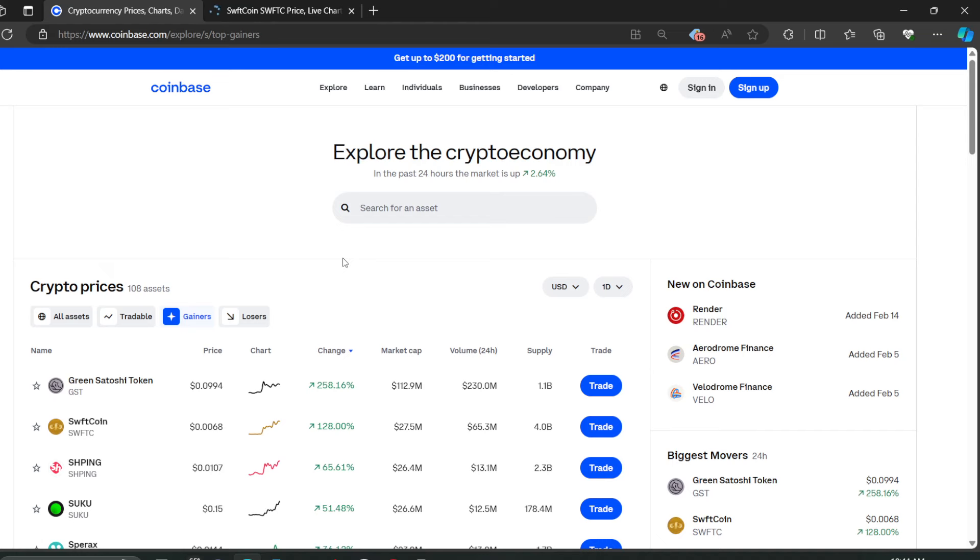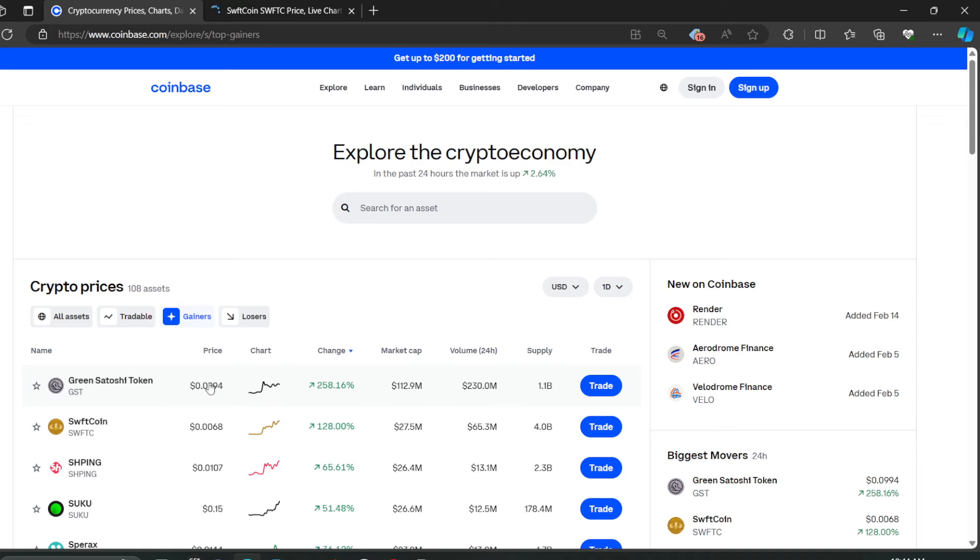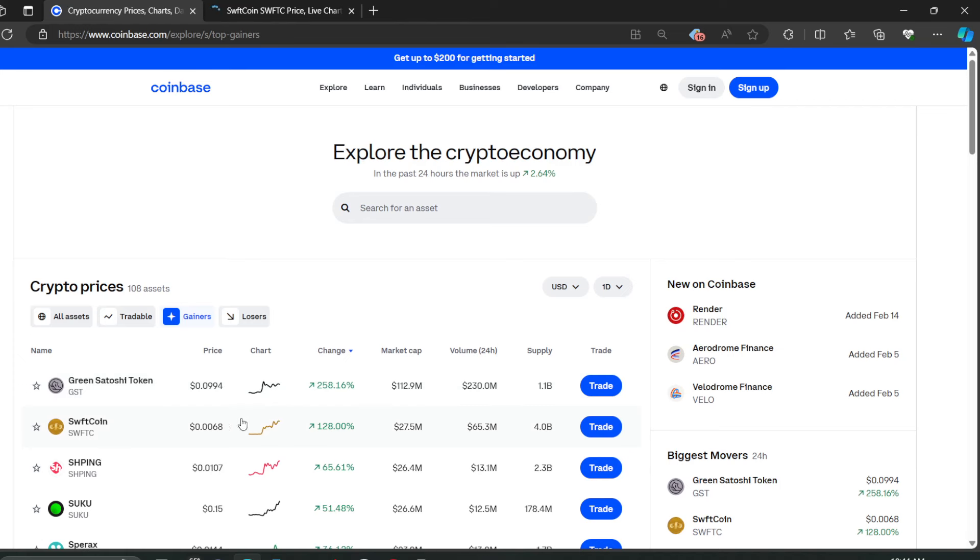Right now SwiftCoin is up 128 percent, that's a lot. We already talked about Green Satoshi yesterday, but we gotta talk about it today because yesterday this bad boy hit 15 cents. It's down a little bit, people sold off, but still looking at 158 percent in the green. Let's talk about SwiftCoin.